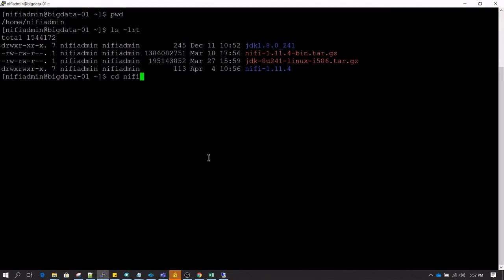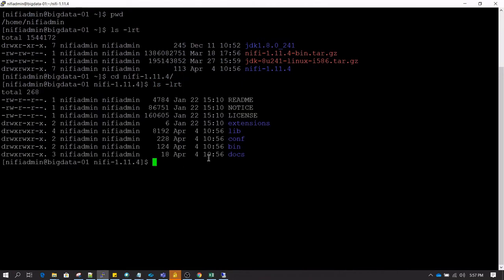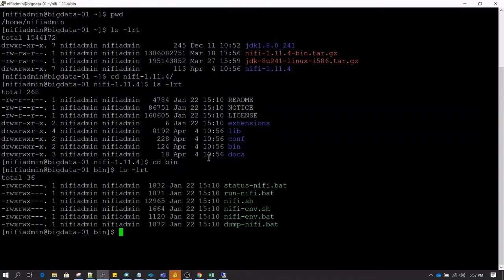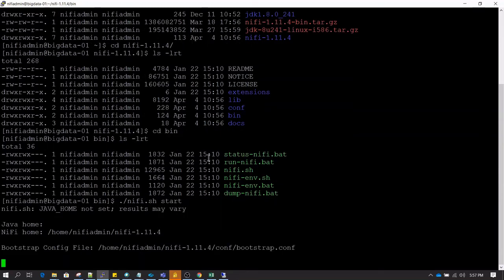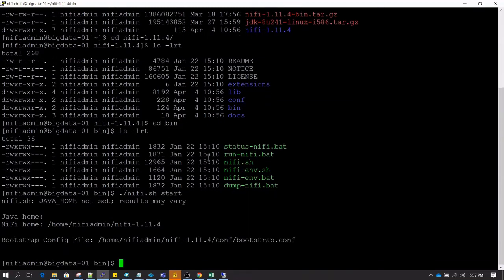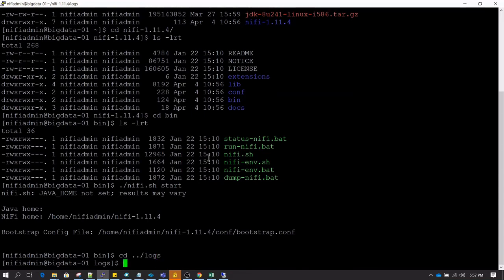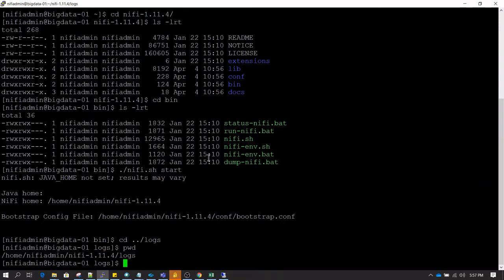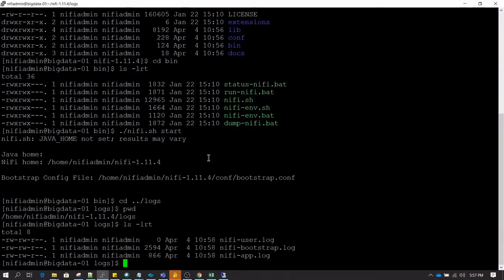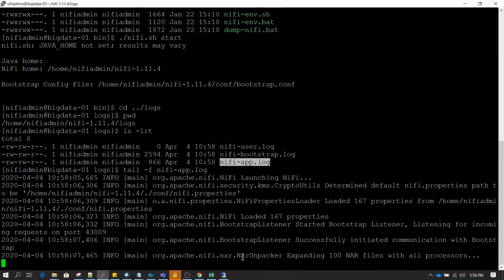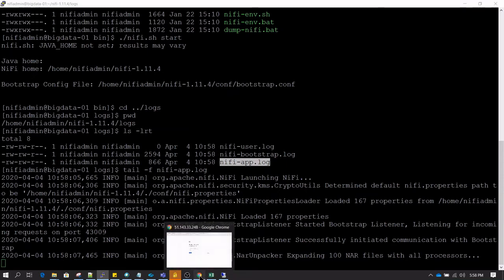Alright, so extraction is done. I am going inside NiFi folder and inside that we need to go inside bin folder. Inside that we have nifi.sh, so the command to start NiFi is nifi.sh followed by start. Then it is going to start the process of installing NiFi for the first time and also starting NiFi. We can monitor the process by going inside the logs directory, which is one level back. Inside that we have three log files. So right now I am going to check nifi-app.log file and see the content in that. Inside this we should have latest logs.